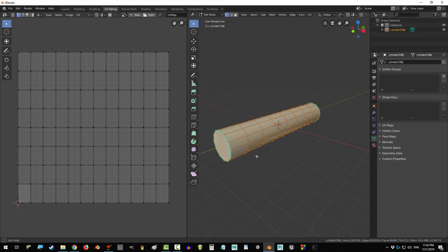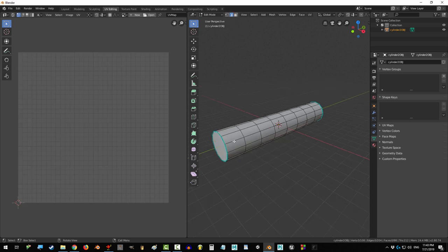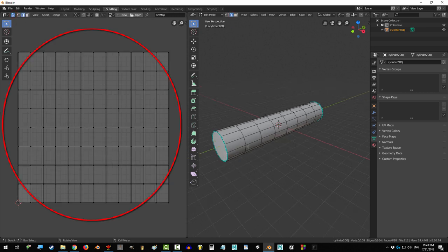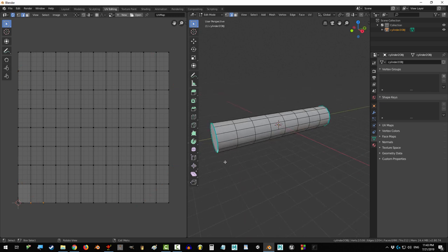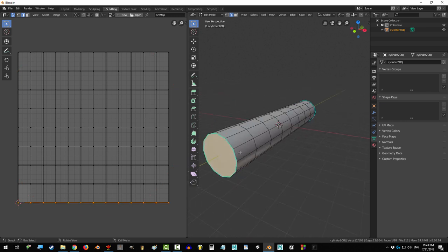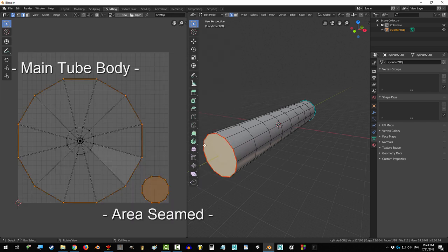Now, cylinders are great because they clearly demonstrate seams better than any other object. Now, Blender will automatically try its best to make a map even if you haven't marked your seams. Now, look what happens if we mark all the edges on the top as a seam. See that? Blender just exiled the whole thing off the island.